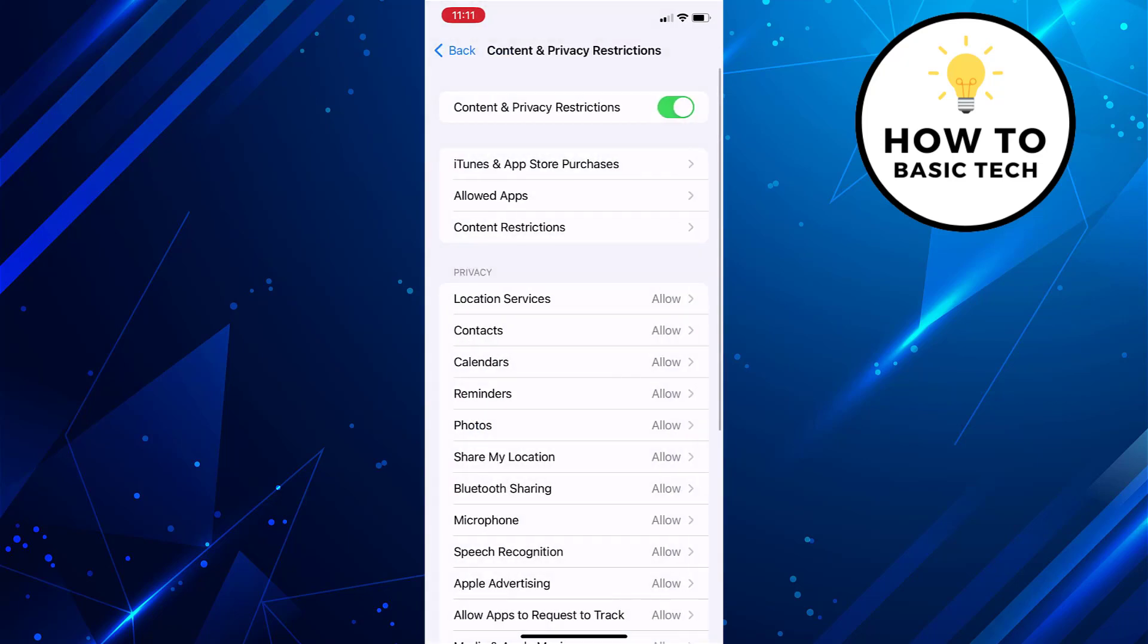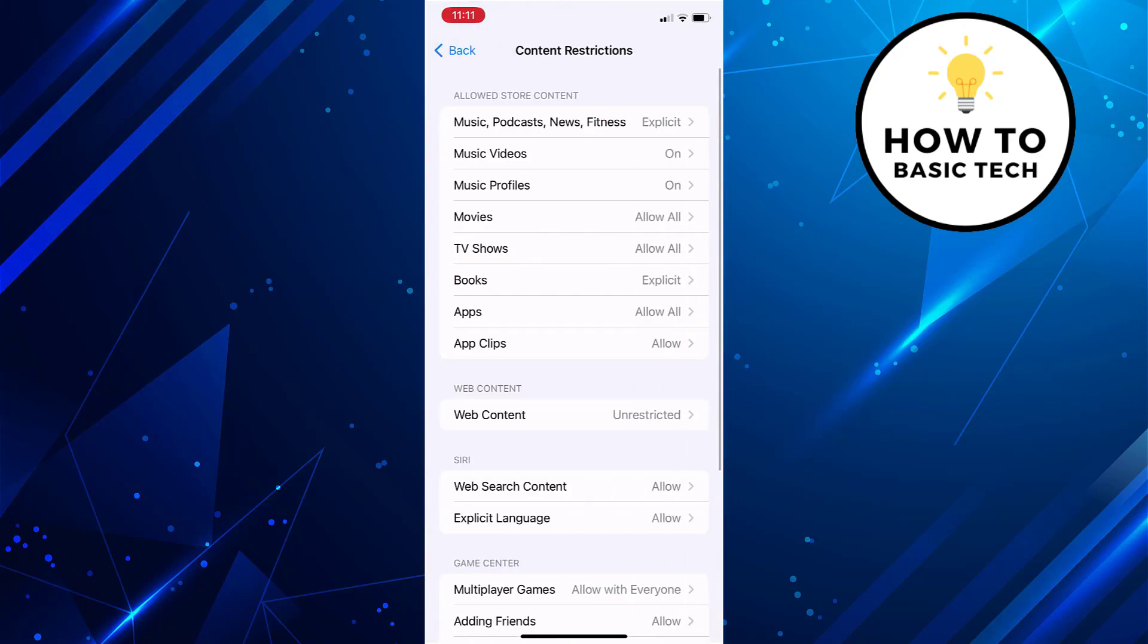To do that, just go back. Tap on content restrictions. Now tap on apps.